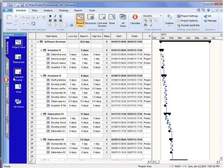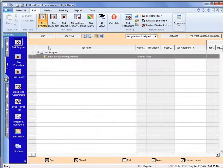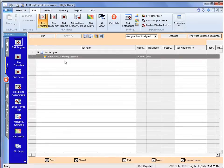Now, in the risk view, go to the risk register. So we've entered in one risk, it's called new or updated requirements, which is really one of the most common risks that are in a software project.